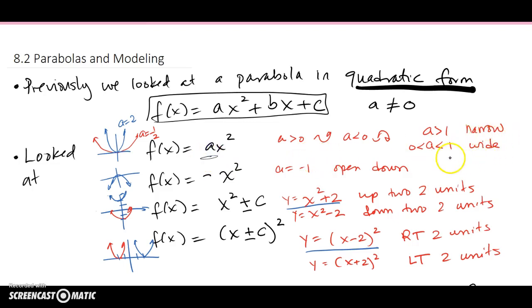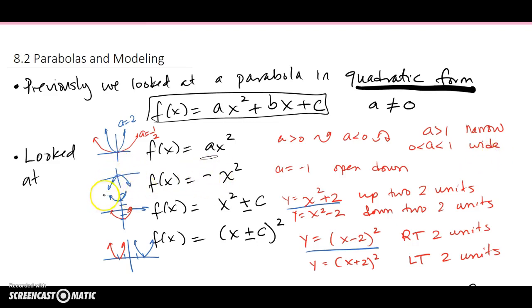Bigger than 1 means narrower, less than 1 means wider. And if there's a negative leading coefficient, that's going to flip the parabola down and make it open down.